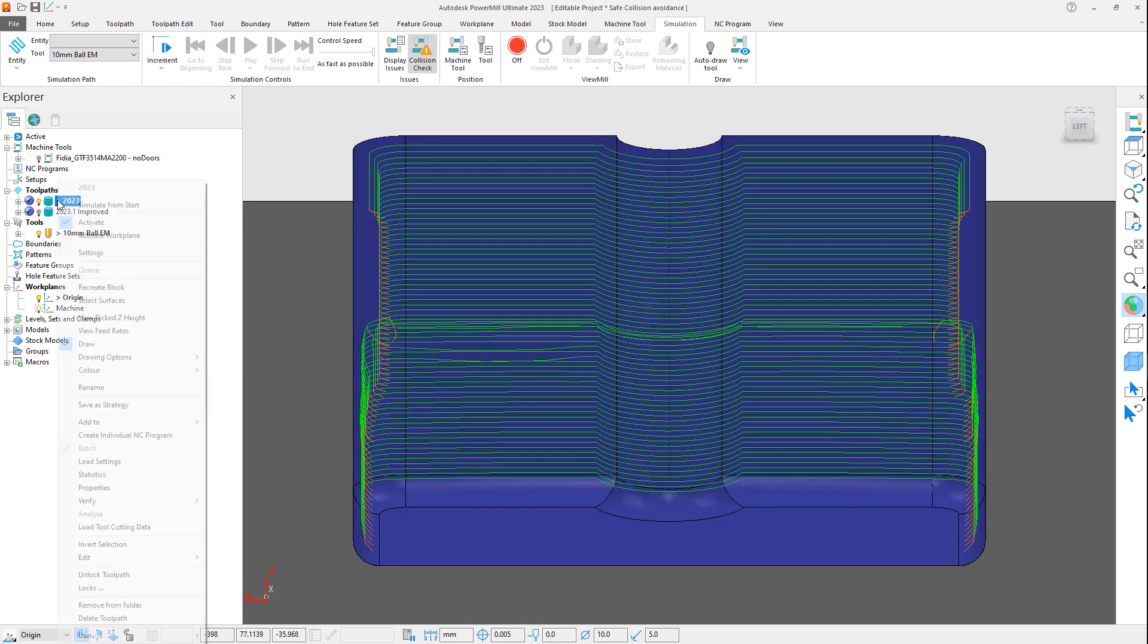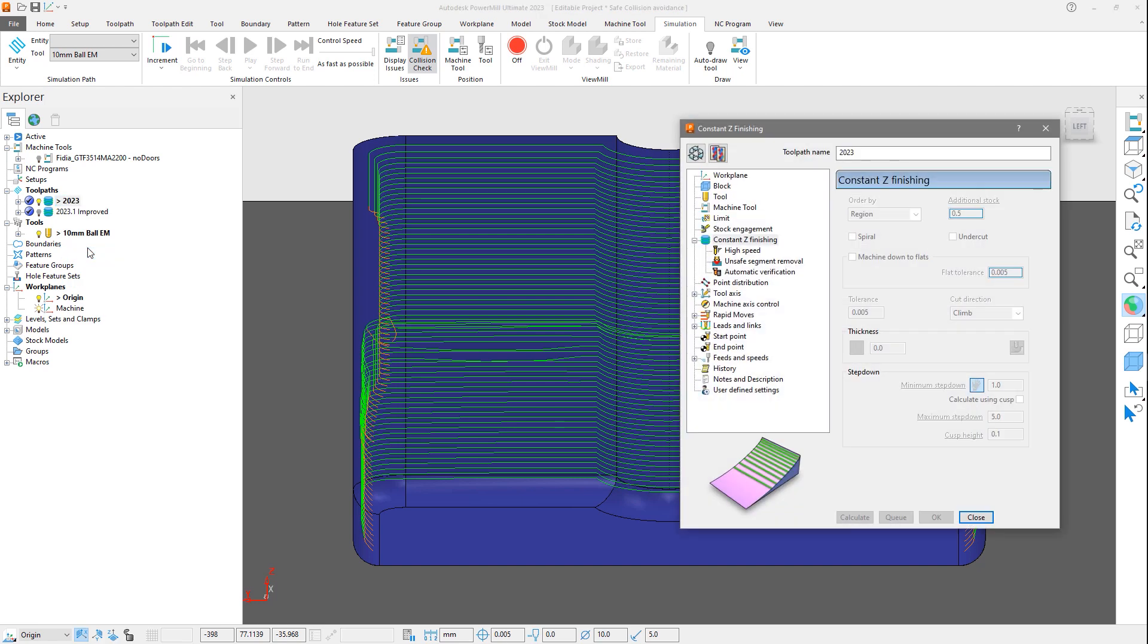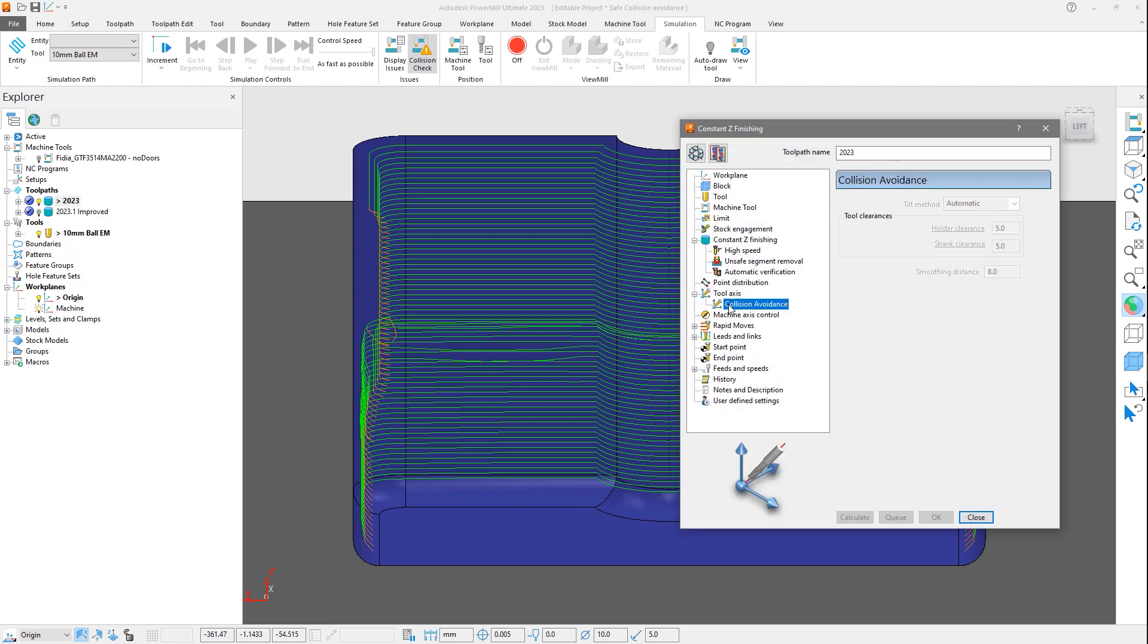Reviewing the toolpath settings, you can see that we're using collision avoidance with an automatic tilt method selected. This allows the tool axis to be automatically adjusted to avoid tool interference with the part.